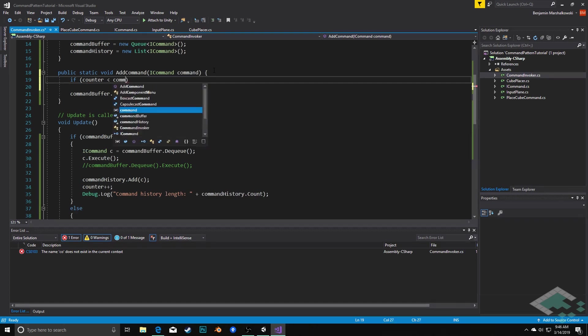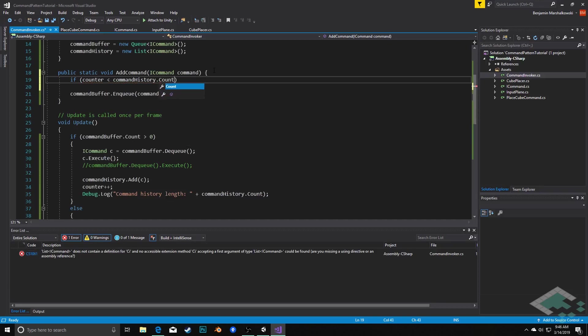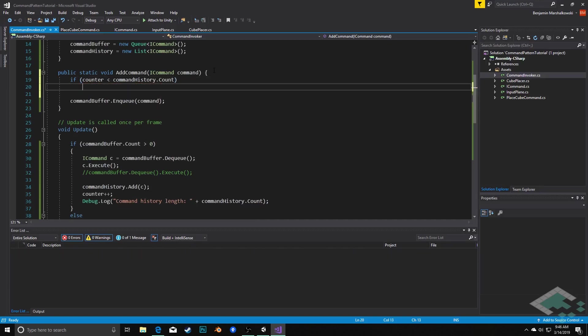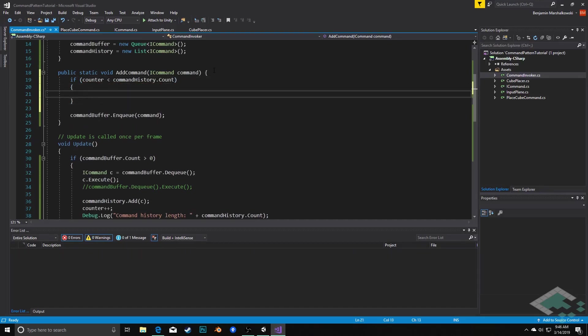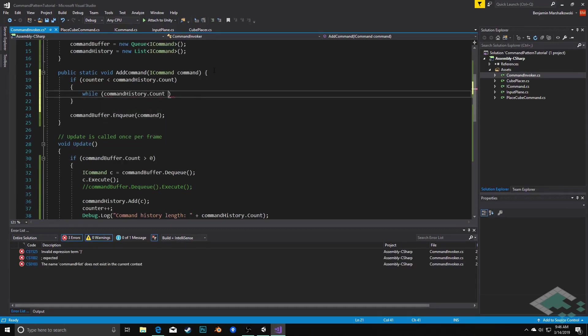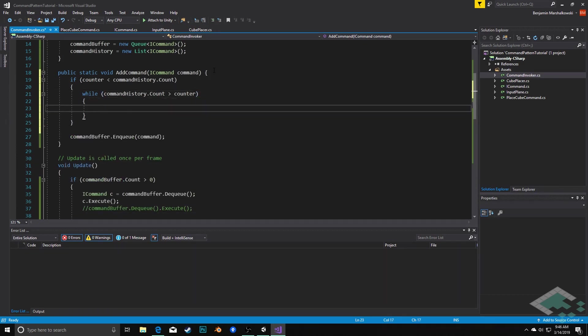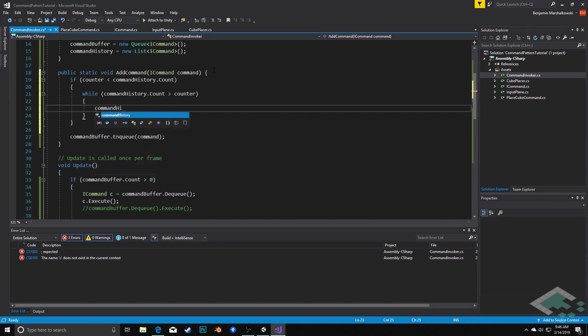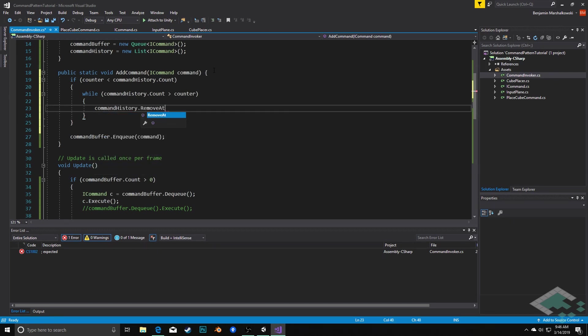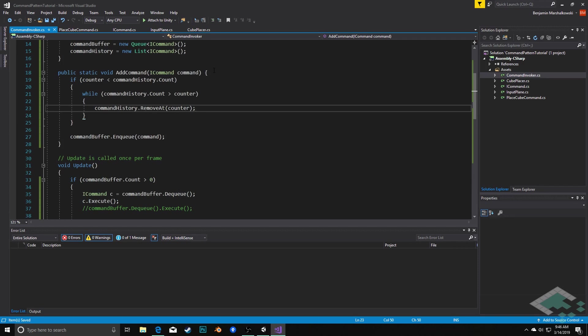So what we'll do is in our add command method up here we're going to say if the counter is less than command history dot count, so we're somewhere not at the end of the history, then what we'll do is while command history dot count is greater than counter, we will say command history dot remove at counter. So what this is basically going to do is it's going to keep on taking the commands out from basically right ahead of the counter so that the counter becomes the very last one ultimately, and then once that's done we can enqueue the new command at the new end of the history.